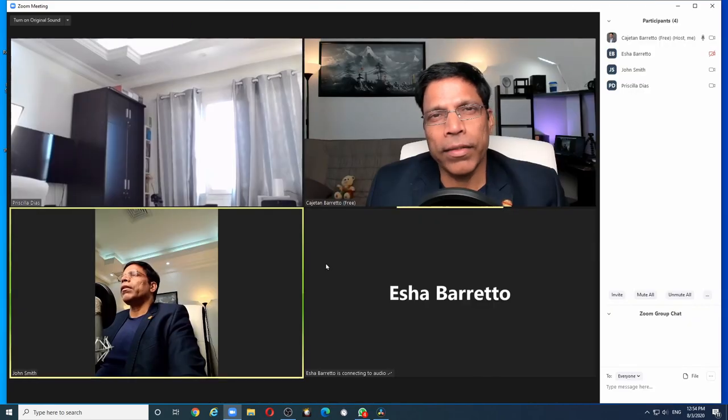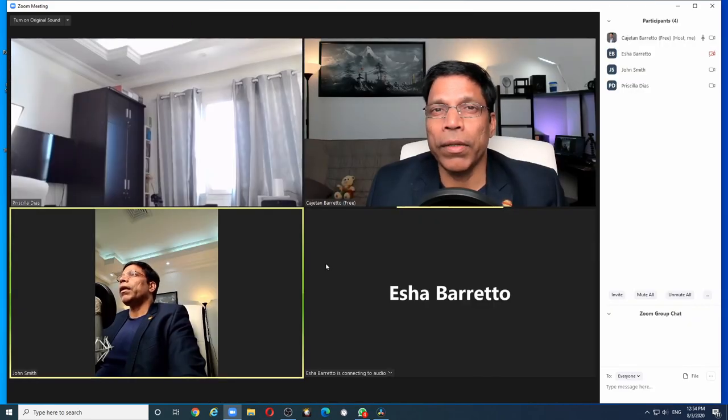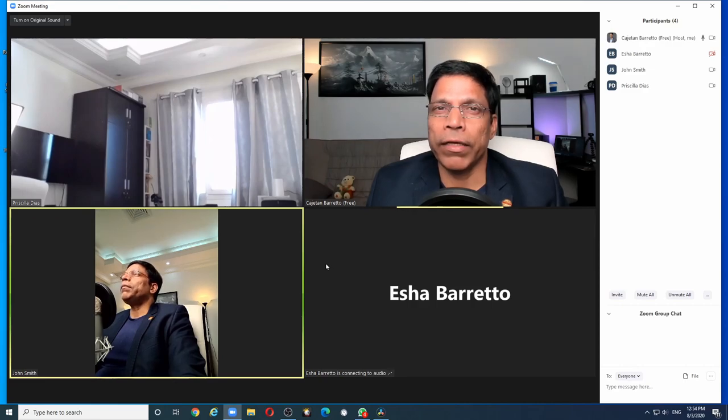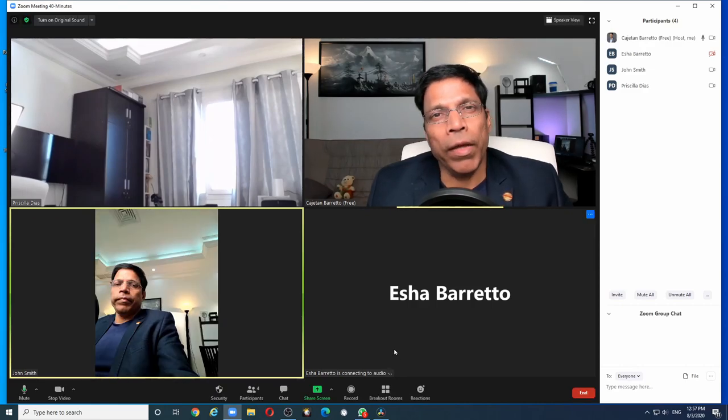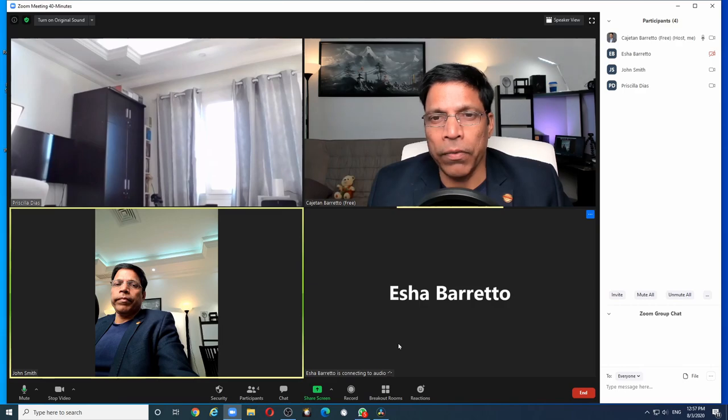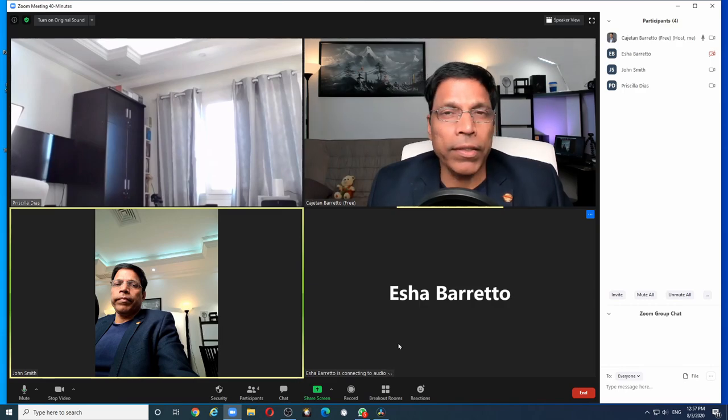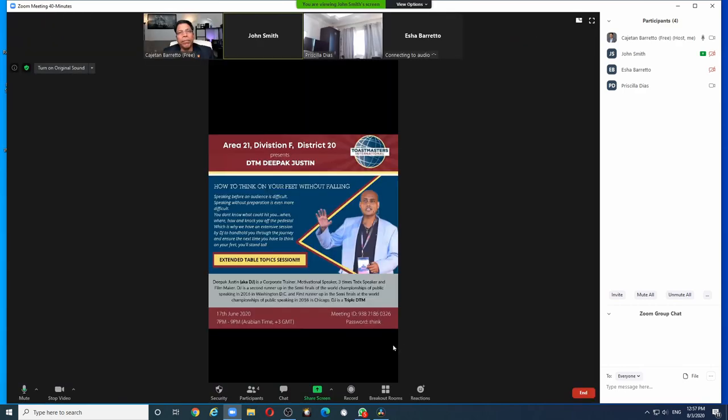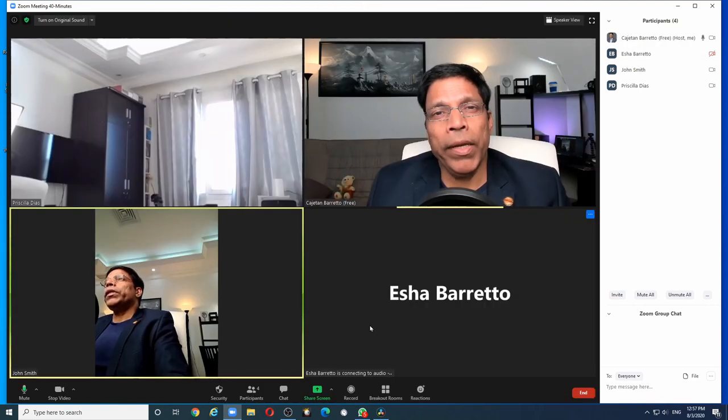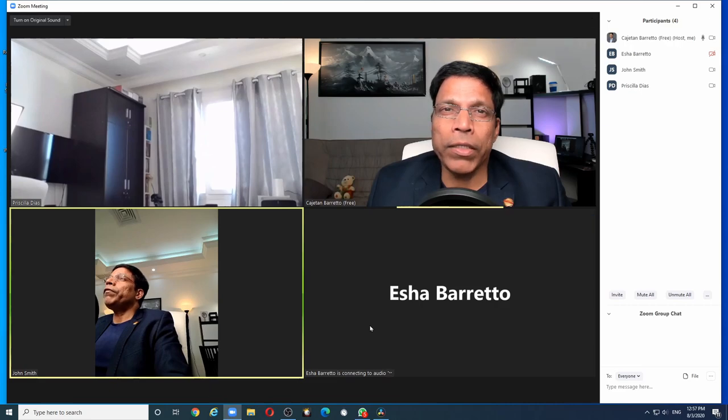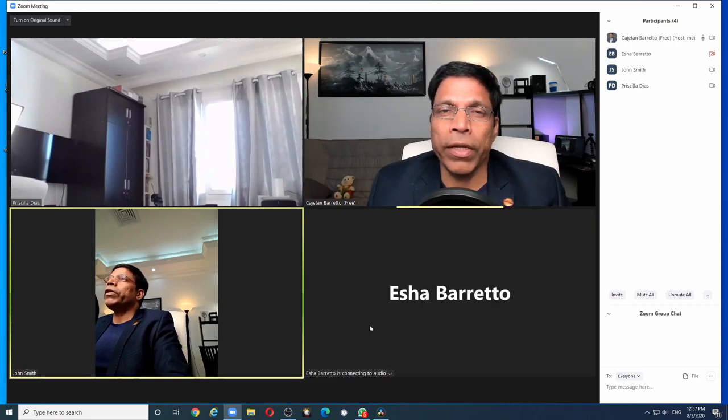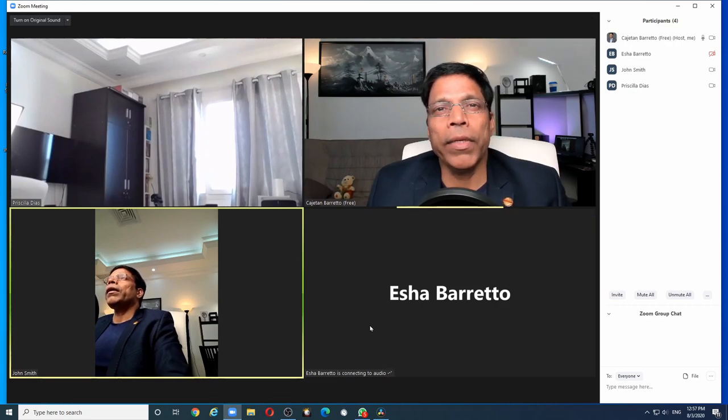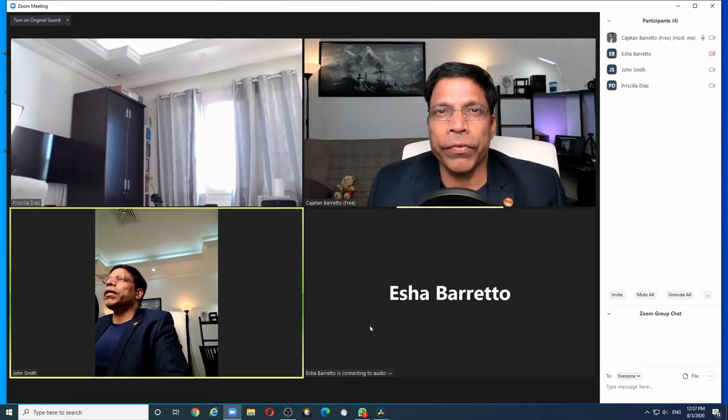The next setting that I like to enable is something called the side-by-side view. Normally, if I am in a gallery view, as I am now, and a participant starts sharing, for example, it messes up my view of the participants completely. To ensure that I maintain my gallery view even if a participant is sharing, I can enable something called the side-by-side view.